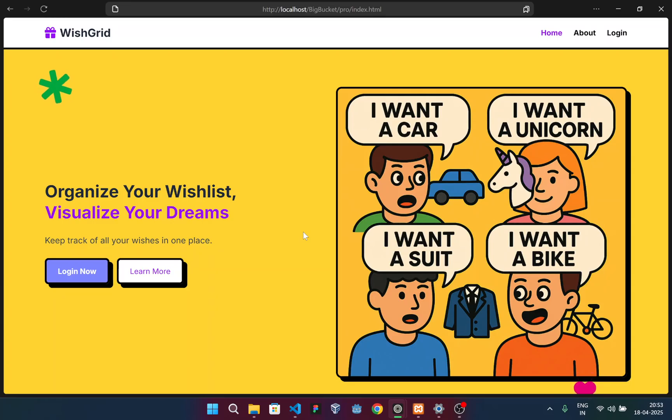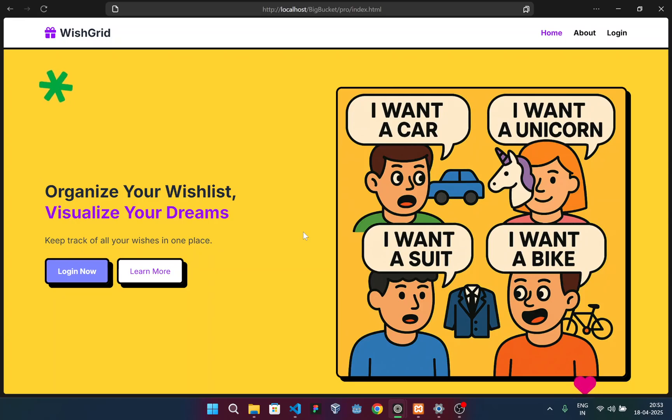new brutalism is raw, loud and refreshingly honest. It's got no soft gradients, no blurred shadows, no rounded corners just for the sake of it. Everything is sharp, functional and real, and this is where our website really stands out.